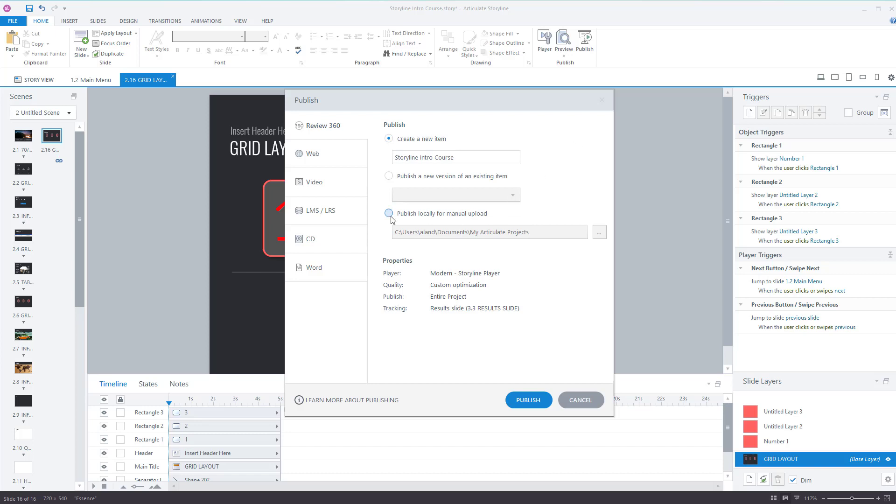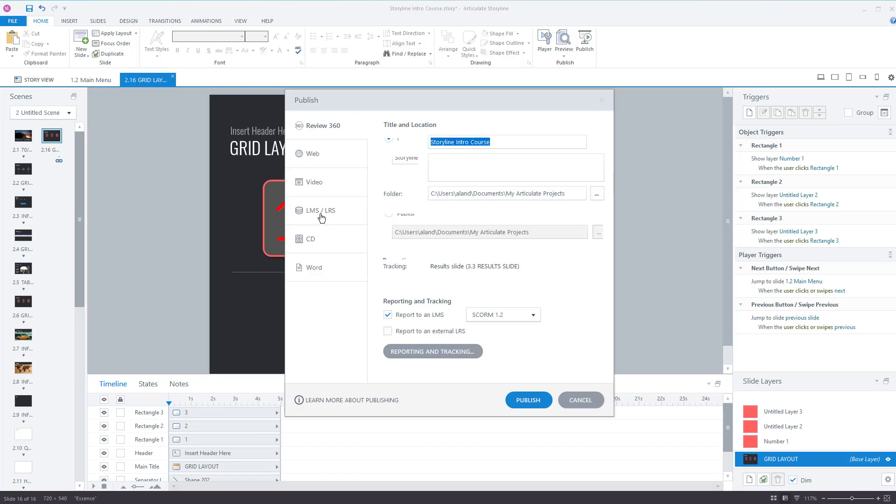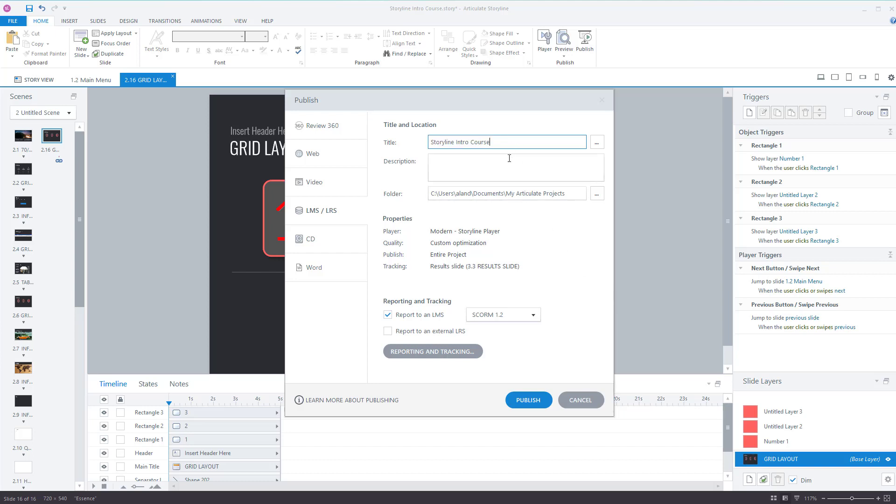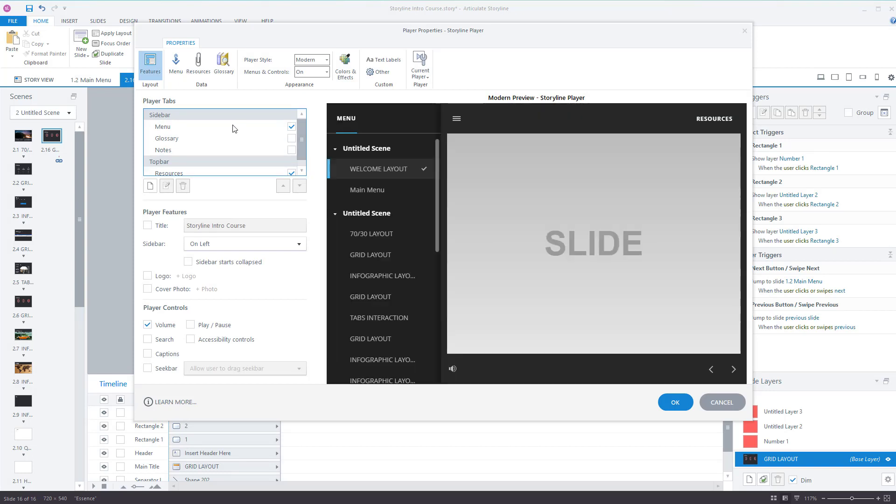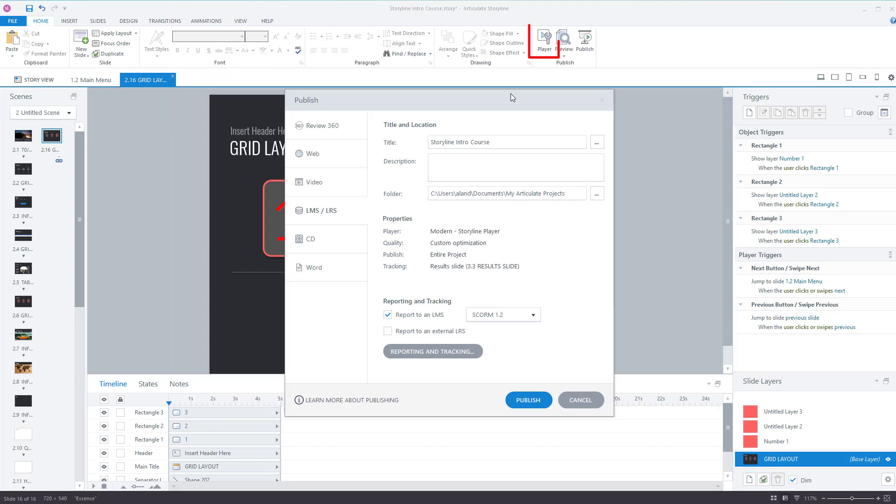If you're going to be exporting this to go on a learning management system such as Workday, Moodle, or Blackboard, then this is what you do. Make sure the course title is what you want. The player - this is the player, you can edit it. I would normally click on the player button before going to publish to make my changes.